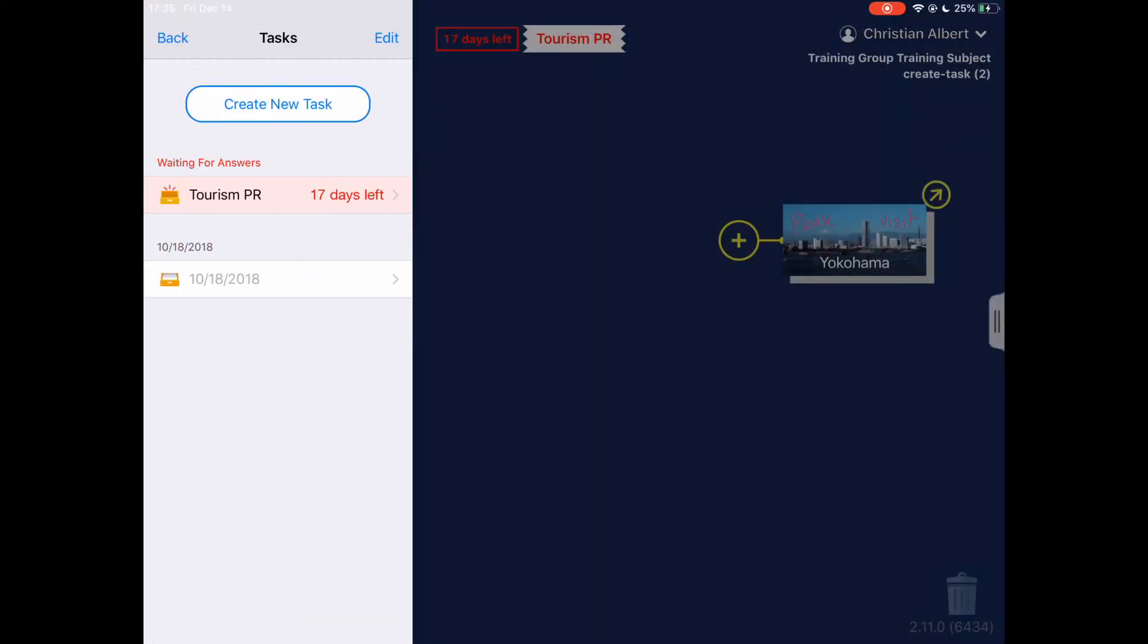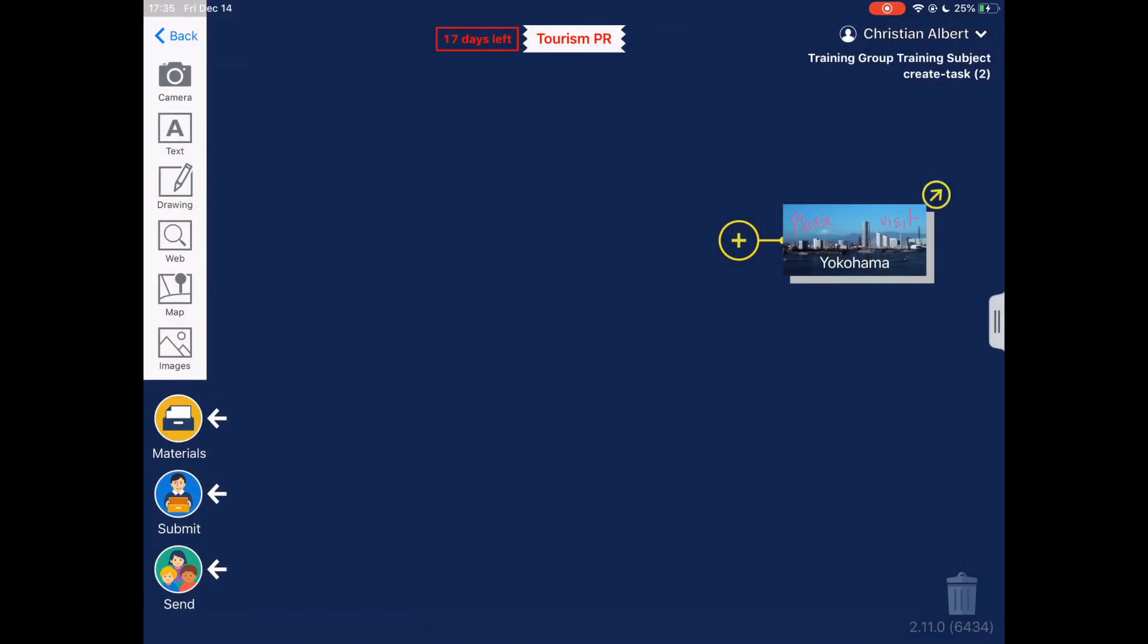Now that we've created the task, if we go back to the desktop, we can see that the pending task name and its deadline are shown at the top of the screen.